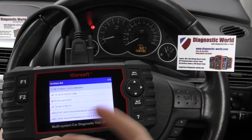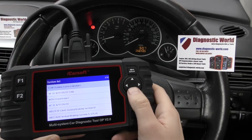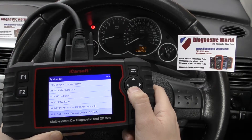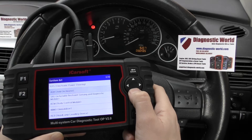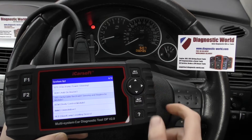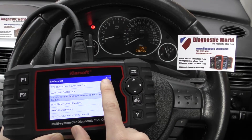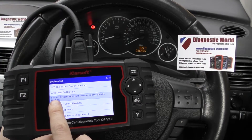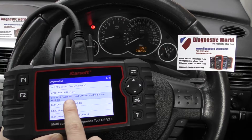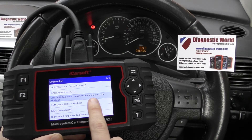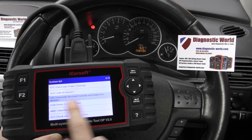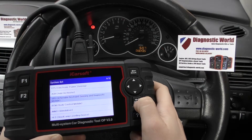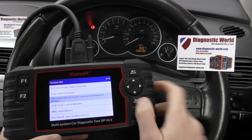It's manually selecting the system you wish to diagnose, so we're going to go through and find the SRS airbag system. Here it is — number nine in the list: SRS Inflatable Restraint Sensing and Diagnostic Module. So we'll click Enter.